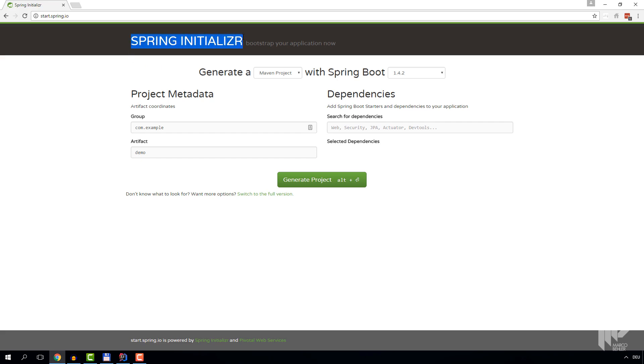So meet Spring Initializer, available at start.spring.io. It lets you easily generate and download a clean and good-to-go Spring Boot project, and we're going to use it for all of our screencasts.